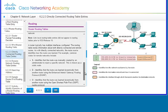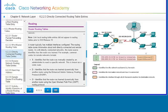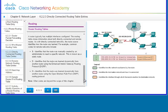Link-local routing table entries did not appear in routing tables prior to IOS release 15. A router typically has multiple interfaces configured, and the routing table stores information about both directly connected and remote routes. 'S' identifies that the route was manually created by an administrator — known as a static route. 'D' identifies the route was learned dynamically using EIGRP (Enhanced Interior Gateway Routing Protocol). 'O' identifies the route was learned dynamically using OSPF (Open Shortest Path First). There are other codes, but they won't be discussed in this chapter.